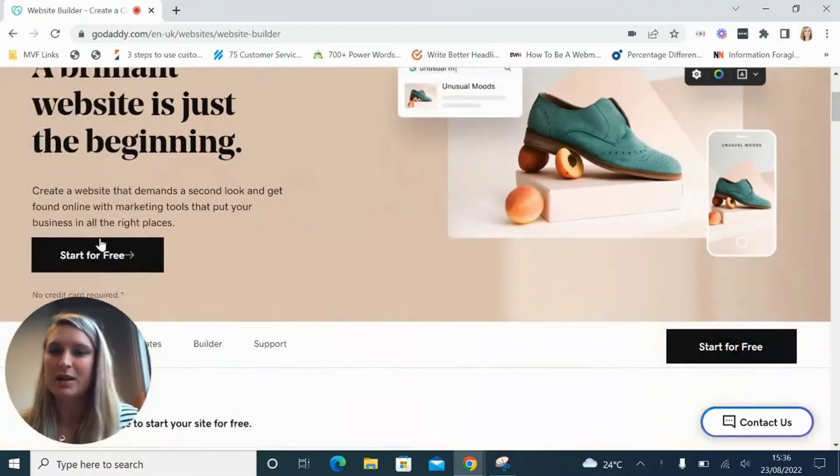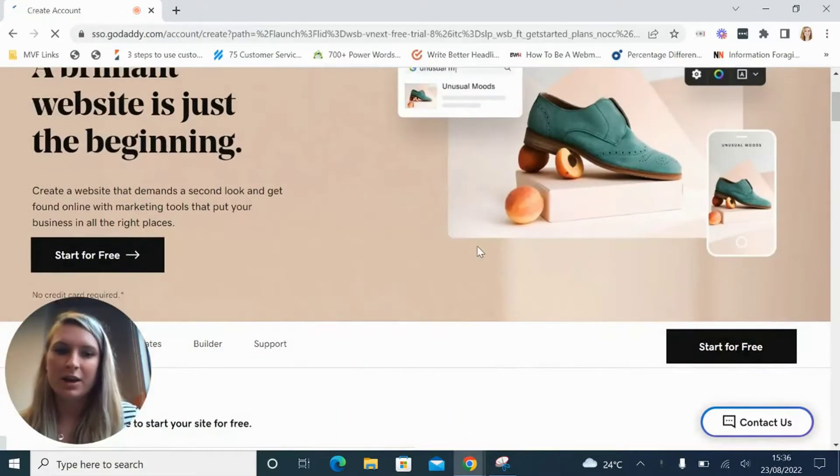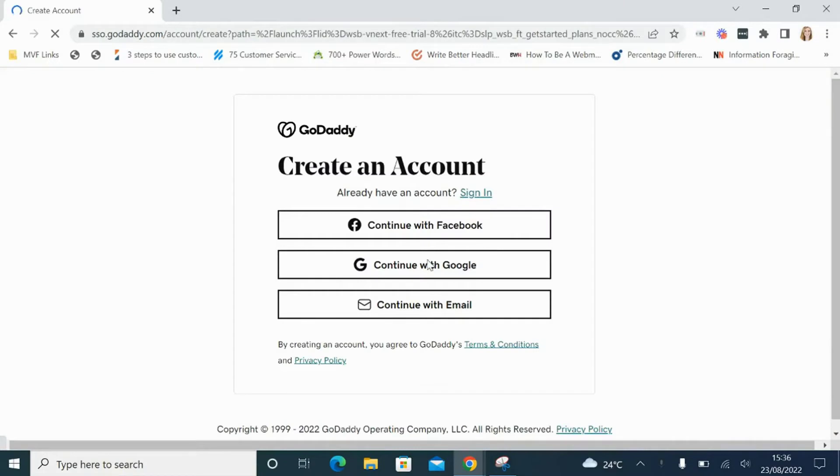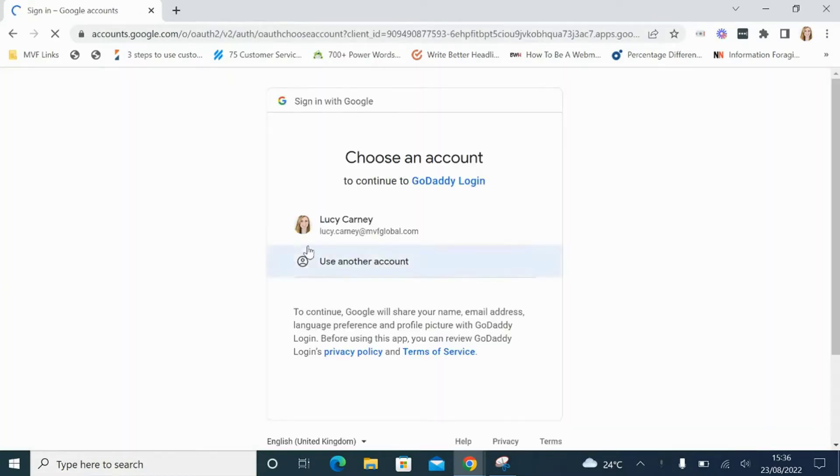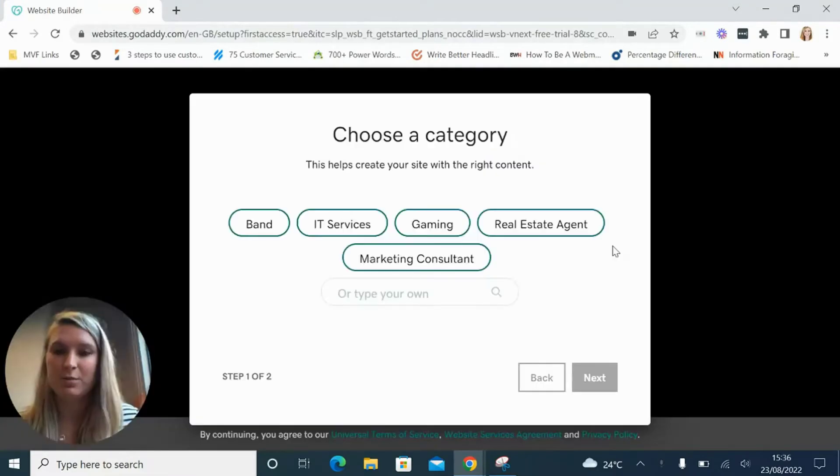First head to GoDaddy's website and click start for free. GoDaddy has a totally free plan which means you can build your website without having to pay anything at all, which is fantastic if you're on a budget or you just want to try out this builder for yourself without any commitments.